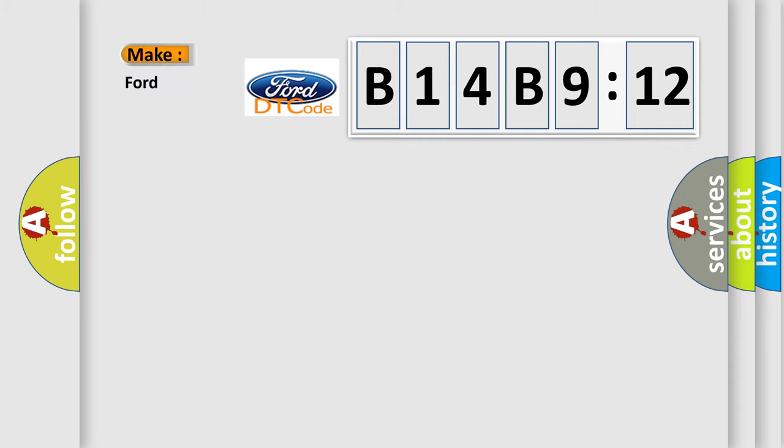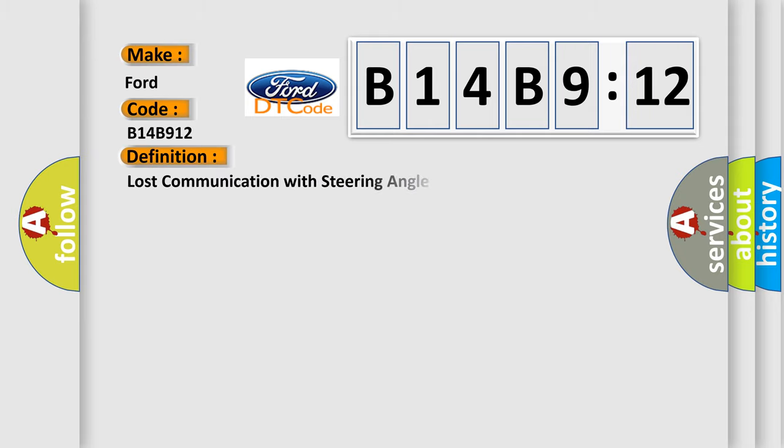So, what does the diagnostic trouble code B14B912 interpret specifically? For the car manufacturer, the basic definition is lost communication with steering angle sensor module.